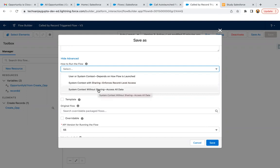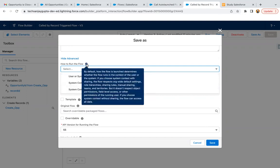Here you can read this help text. By default, how the flow is launched determines whether the flow runs in the context of the user or the system. If you choose system context with sharing, the flow respects OWD settings, role hierarchy, sharing rules, manual sharing, teams, and territories, but it doesn't respect object permissions, field level access, and other permissions of the running user.